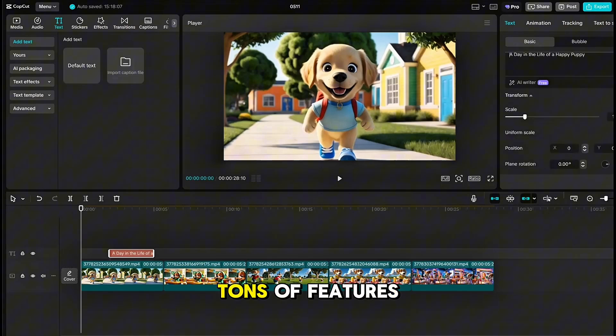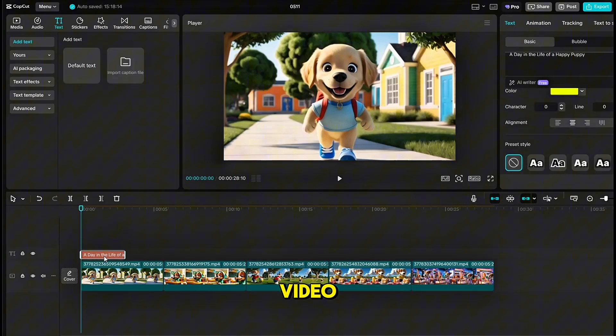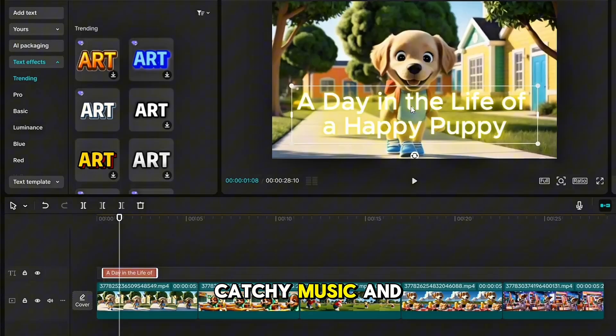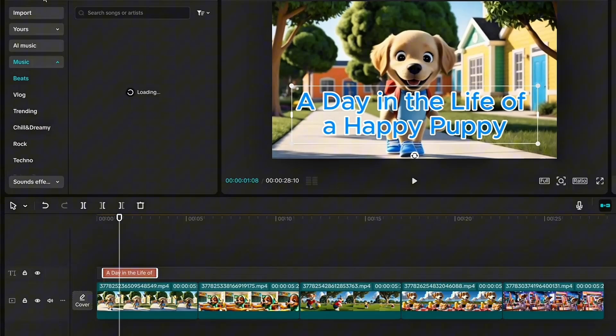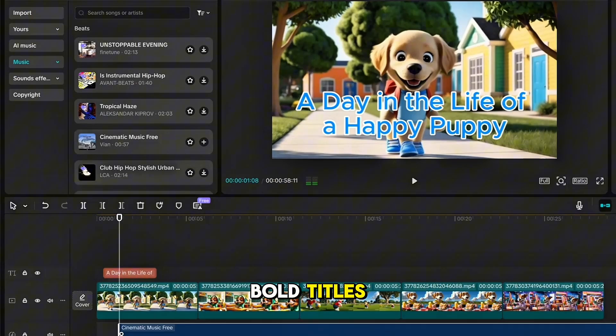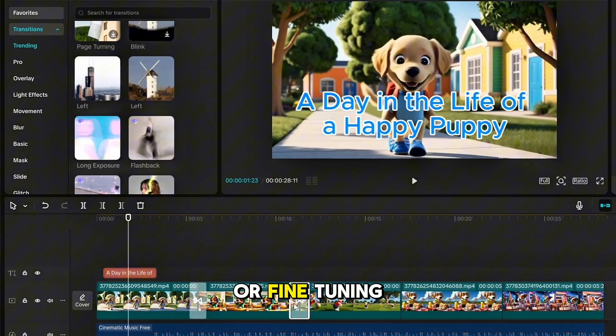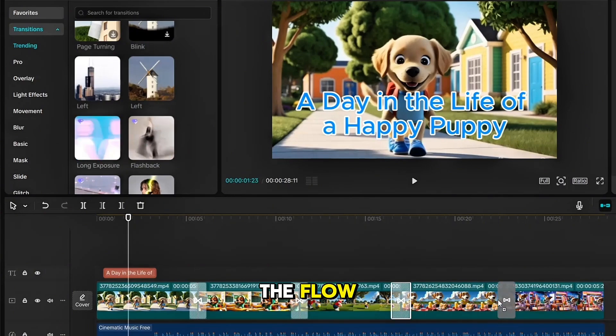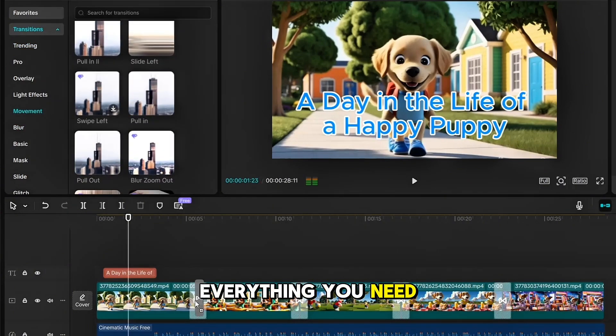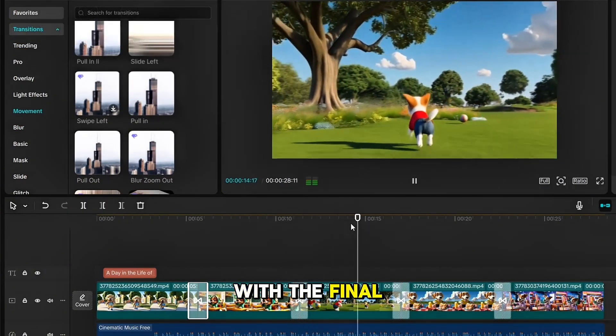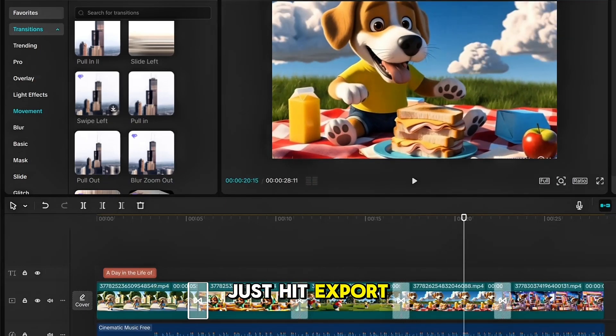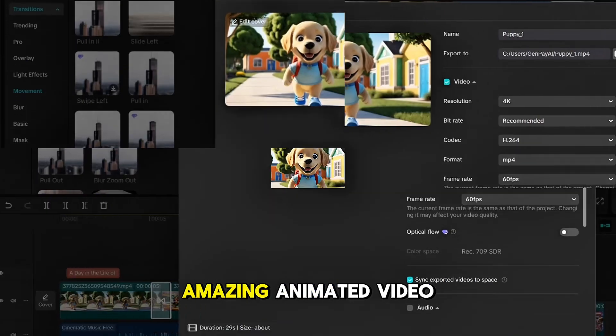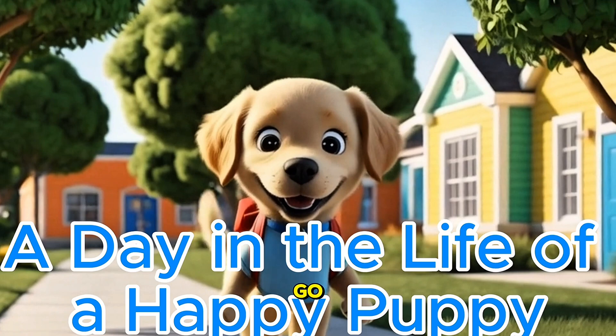CapCut offers tons of features to personalize your video. Add fun effects, catchy music, and eye-catching animations. Whether it's adding bold titles, creating smooth transitions, or fine-tuning the flow, CapCut gives you everything you need. Once you're happy with the final look, just hit Export, and boom! Your amazing animated video is ready to go.